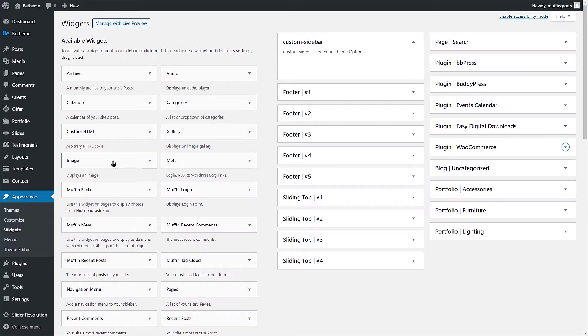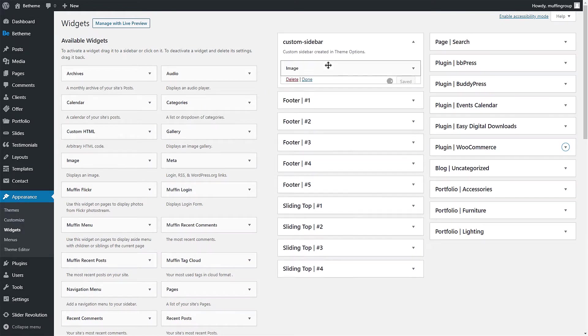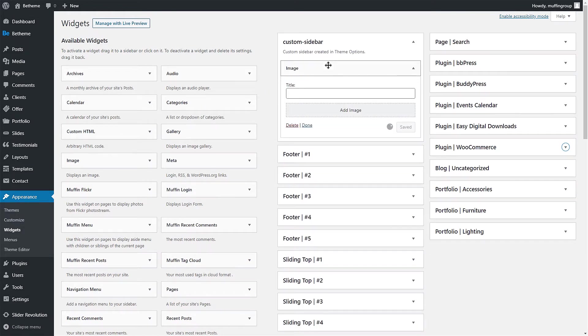Now choose a widget you want to use with your sidebar. Drag and drop it to your custom sidebar. Let's add an image widget and fill all the fields.